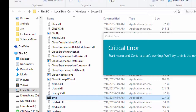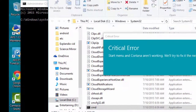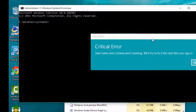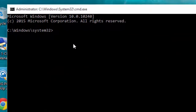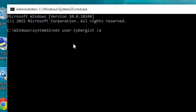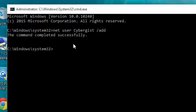In the administrator Command Prompt, we are going to create a new account for our Windows. Run this command: net user, then your new account name — I put it as Hypergist — then press slash add and press Enter.